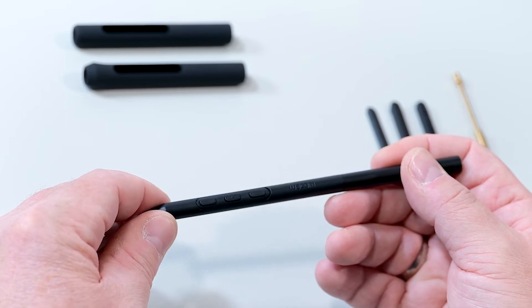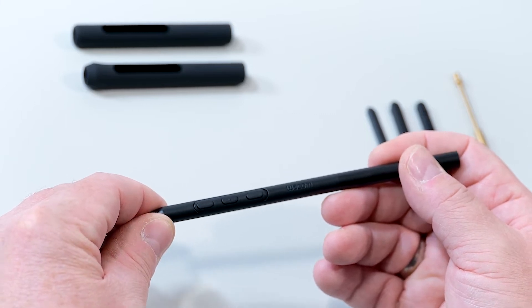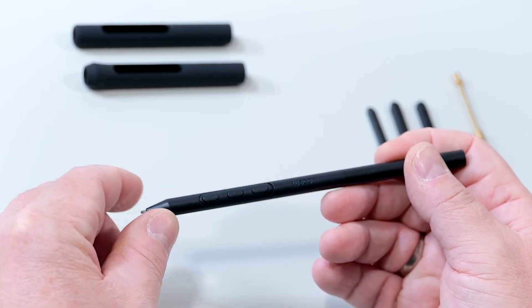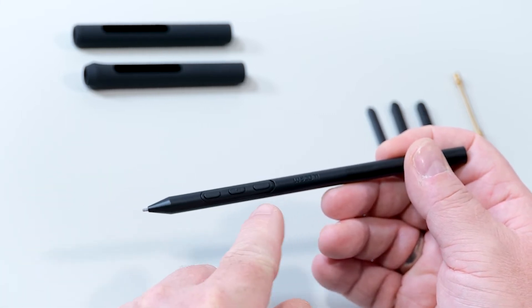The ProPen3 comes with many customization options, and I would like to show you some of them.